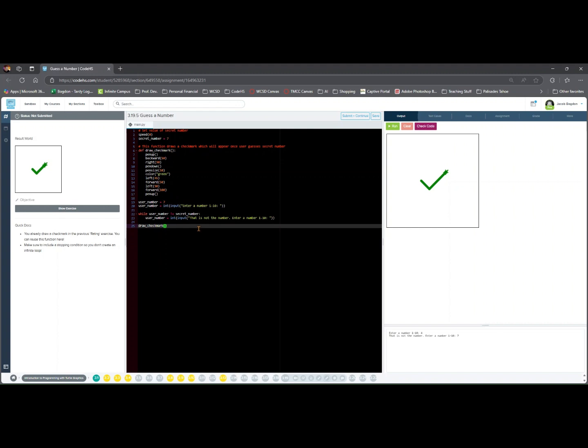Once they guess correctly, draw_check_mark() will run the function that is called to draw a green check mark.